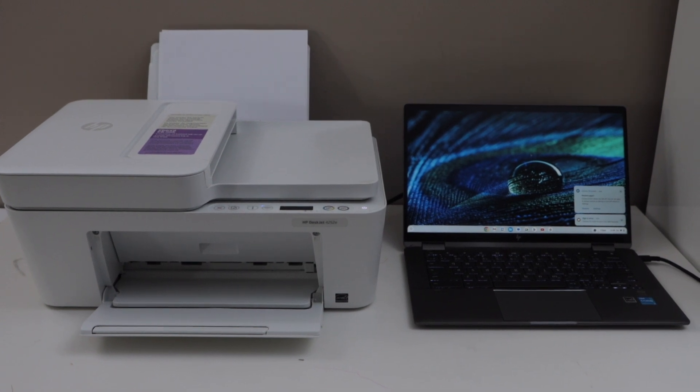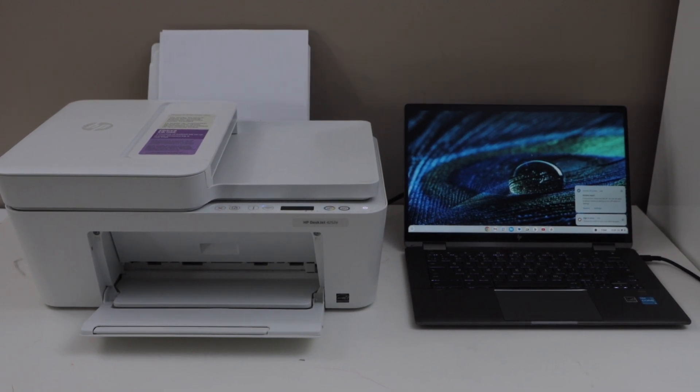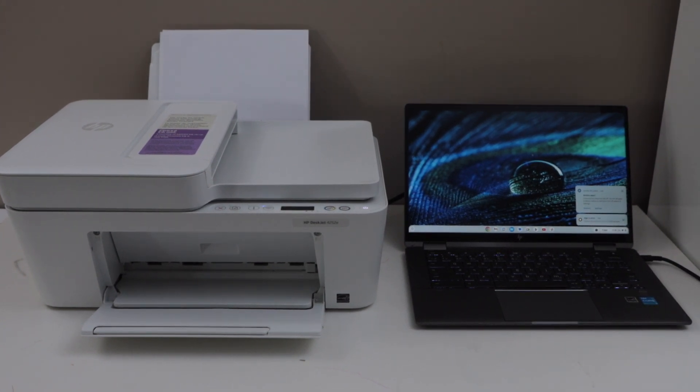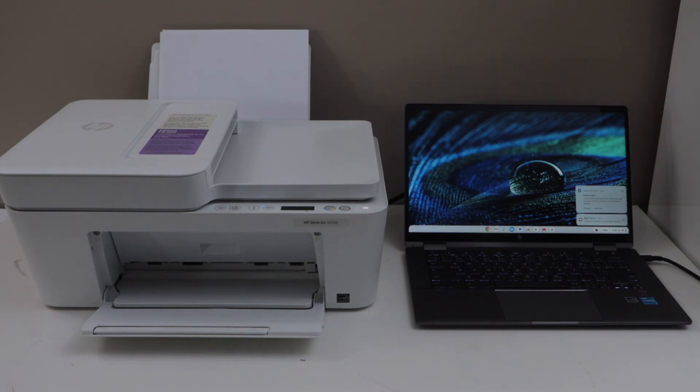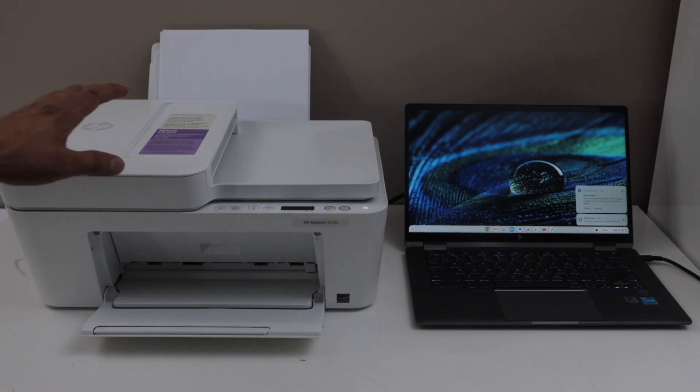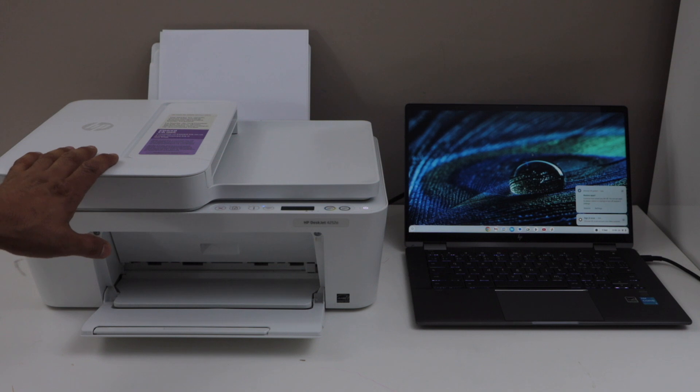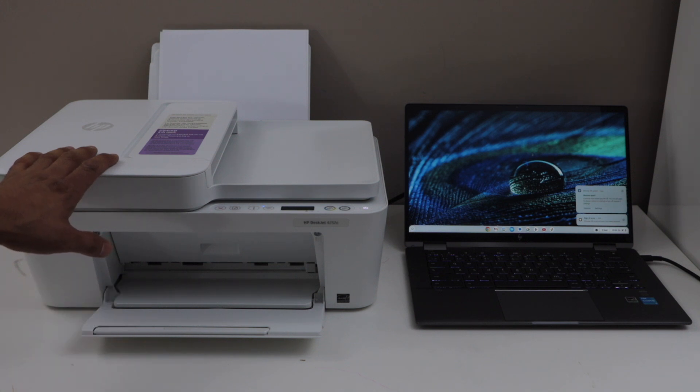In this video, I'm going to show you how to set up HP Deskjet 4252E printer with the Chromebook. Now the first step is to connect this printer with the home or office WiFi network and then we can add it in a Chromebook.